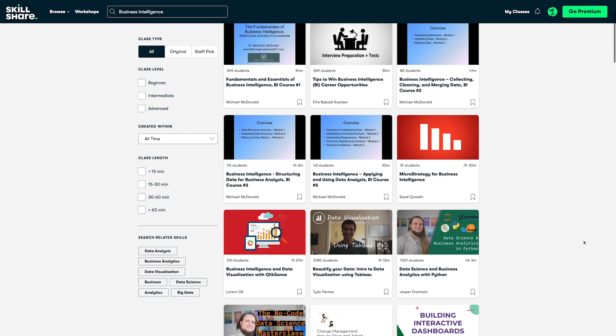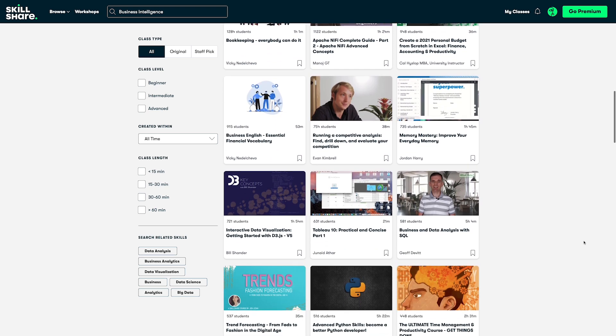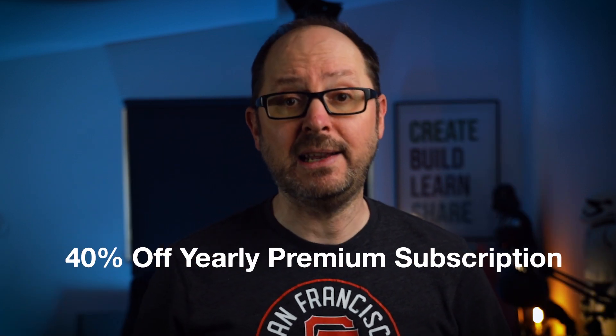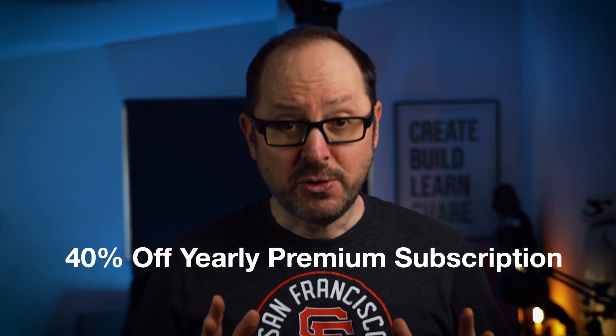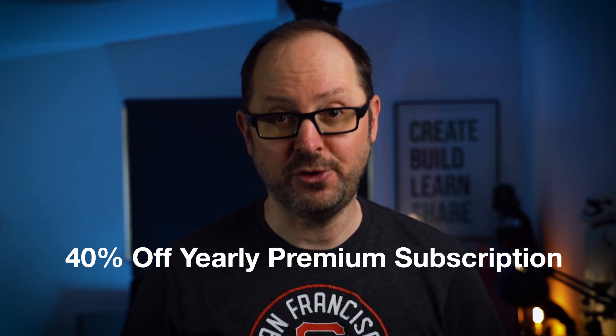If you're interested in a career in business intelligence, one thing I would definitely recommend is to sign up with an online learning platform like Skillshare. Not sponsored, but for a monthly or yearly subscription, you get unlimited access to all classes, so it's really great value. I've even got a link in the description which will give you 40% off a yearly premium plan — by using the link, you're supporting the channel at the same time, so thanks in advance for that. Thanks so much again for watching, and until the next time, stay BI Curious.